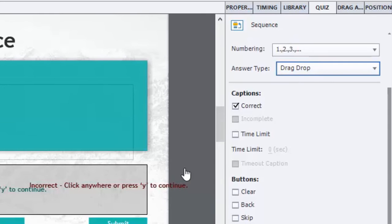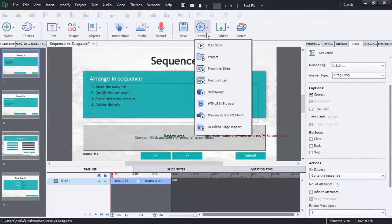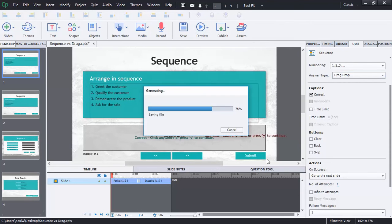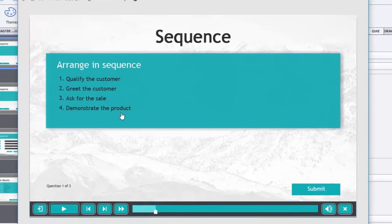So let's do a quick preview of those so you can see the difference between the two. We'll just do preview next five slides which will work fine. So here we go.